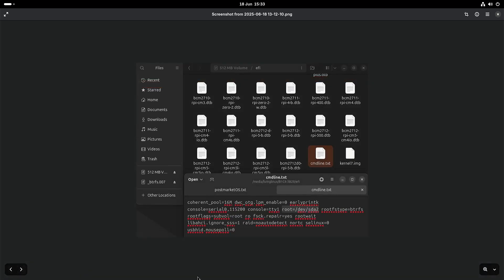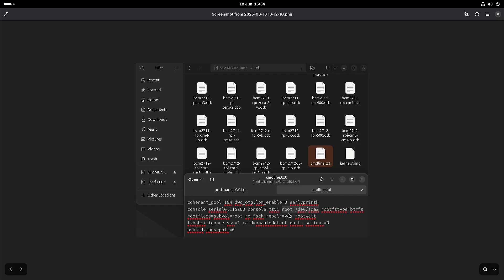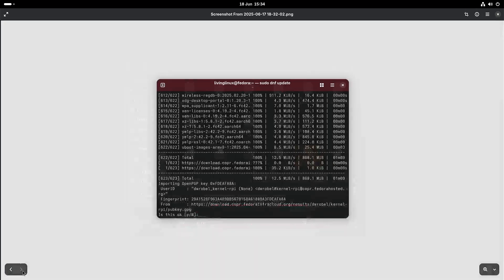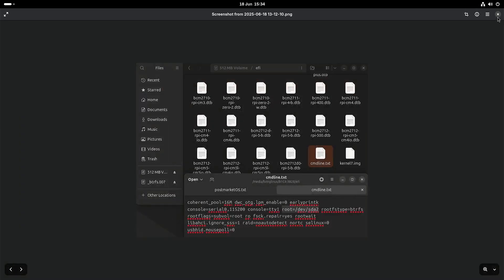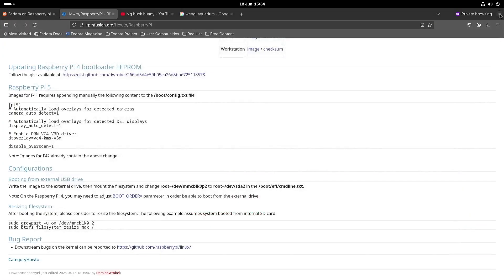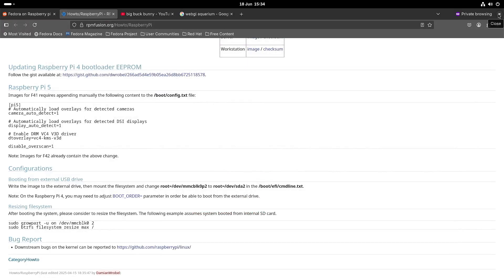And as they said this is something you have to do immediately after you have written the image. So the easiest thing to do it is to write the image on a Linux machine because that means that you have easy access to the written image. And then in that small partition the boot partition directory EFI. And as I said I'm running from a USB stick so I had to change the root to dev sda2. Yeah I guess that's it. And then you should be good to go.